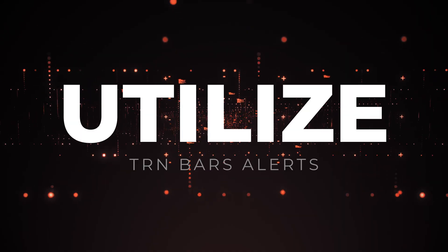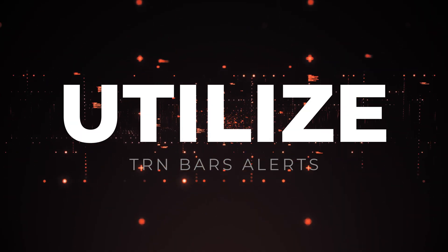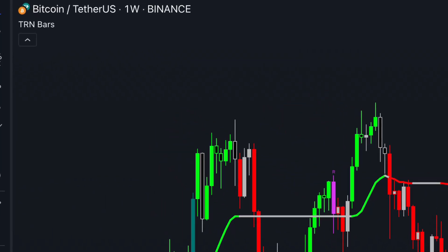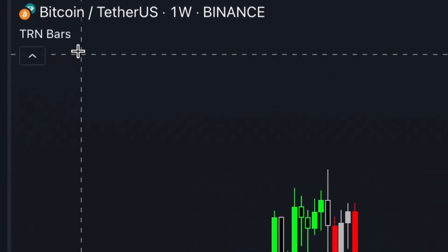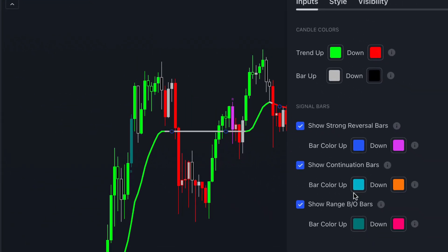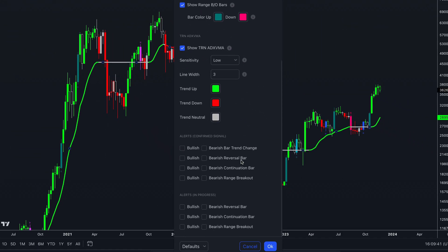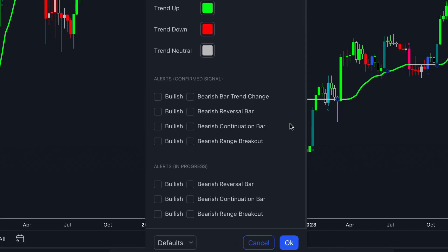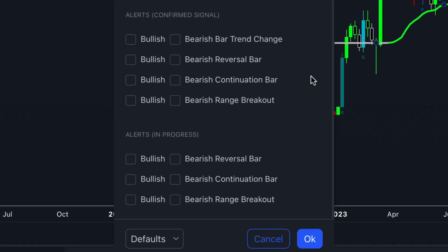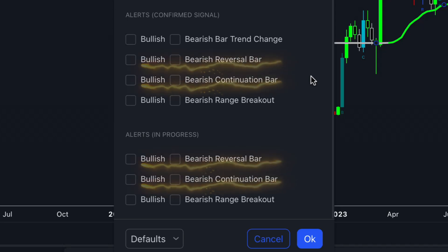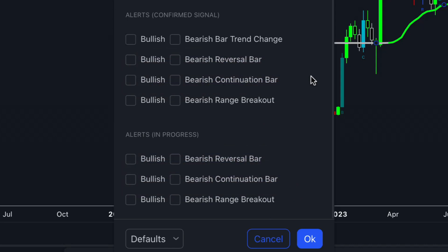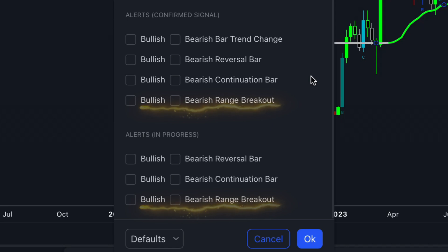Now let's take control of your TRN Bars with personalized alerts. Navigate to the TRN Bar settings by clicking here, then scroll down to the alerts section for customization. You can choose your preferred notifications: get alerts when the trend changes from bearish to bullish or from bullish to bearish. Receive alerts for signal bars like reversal or continuation bars and when they get confirmed. Don't miss out on range breakouts — set alerts for both bullish and bearish range breakouts and when they get confirmed.